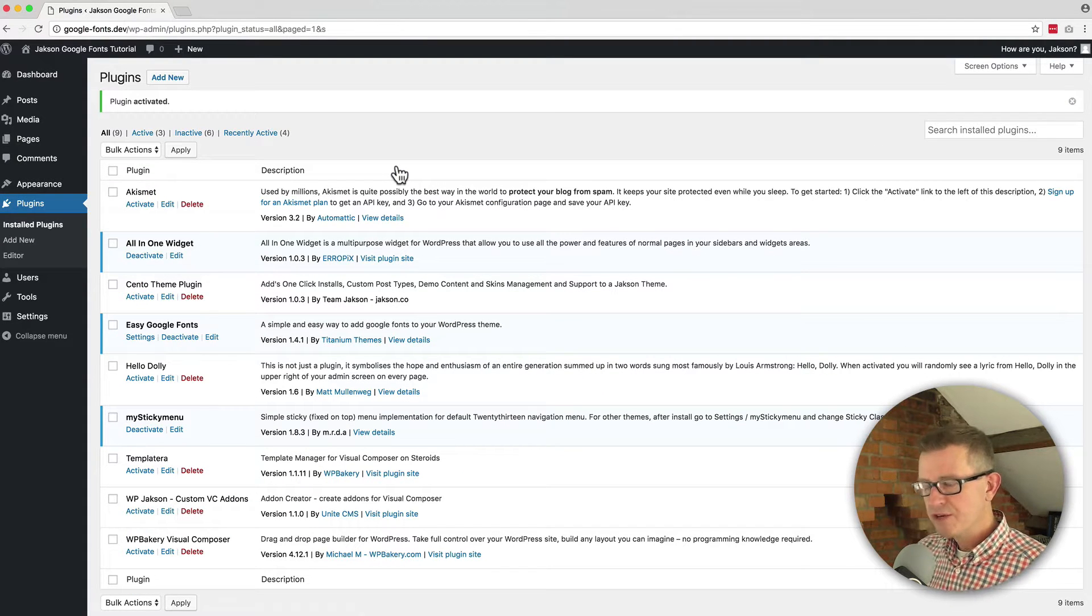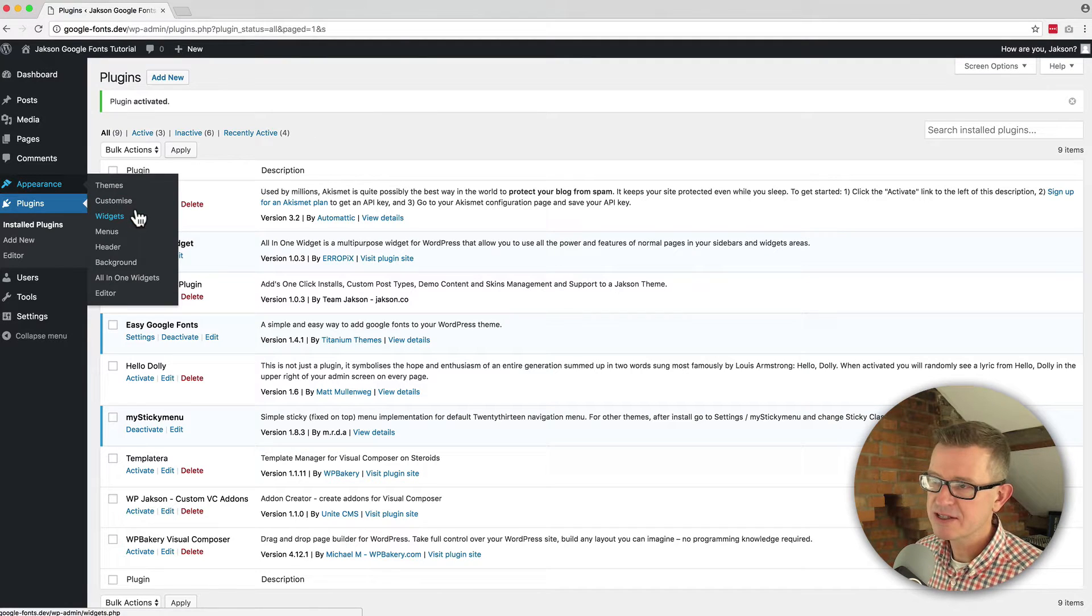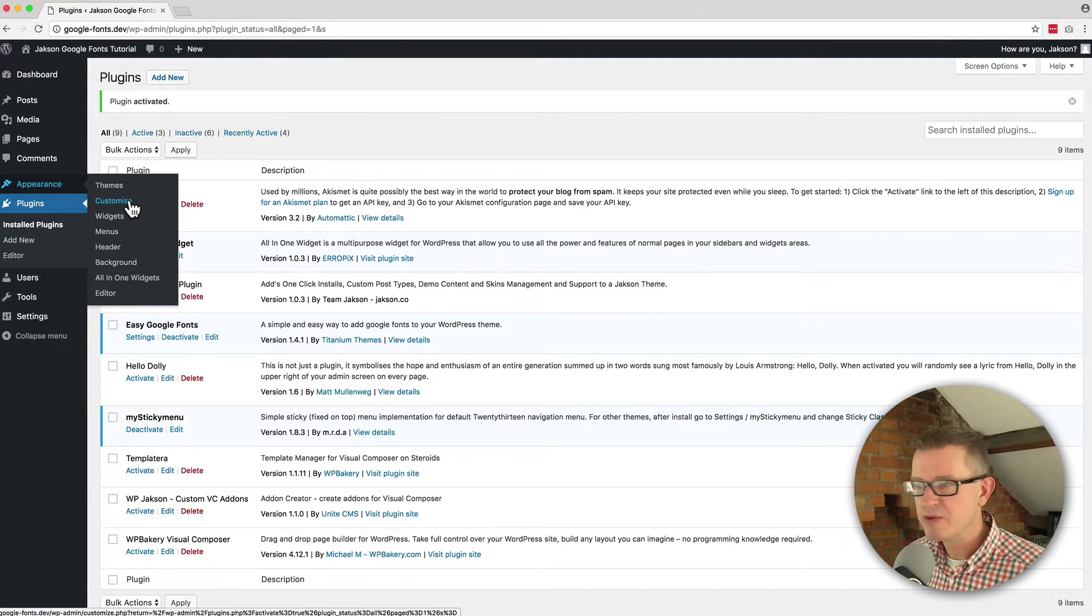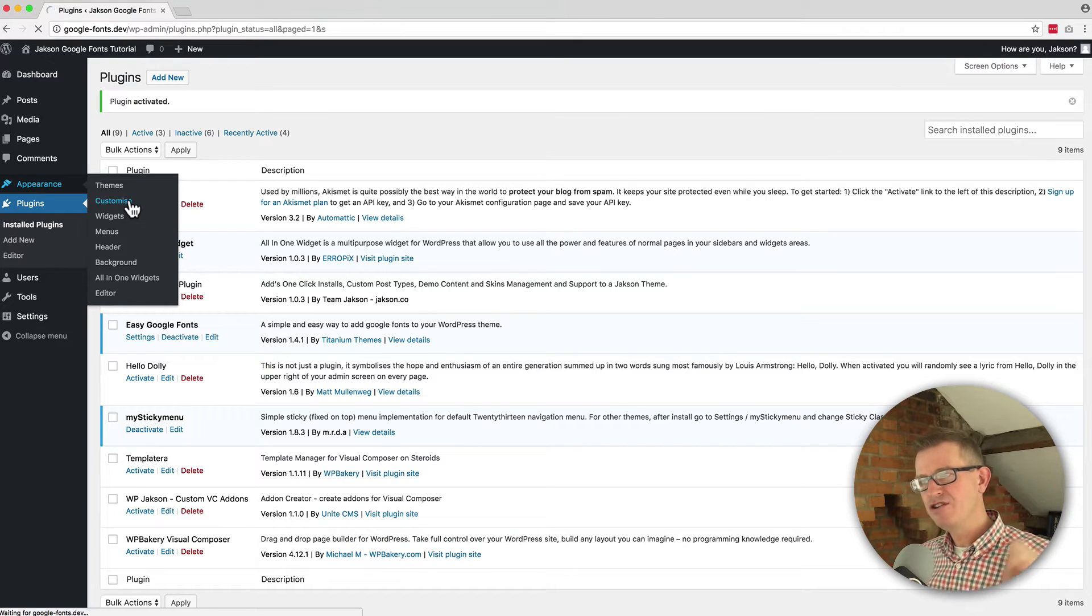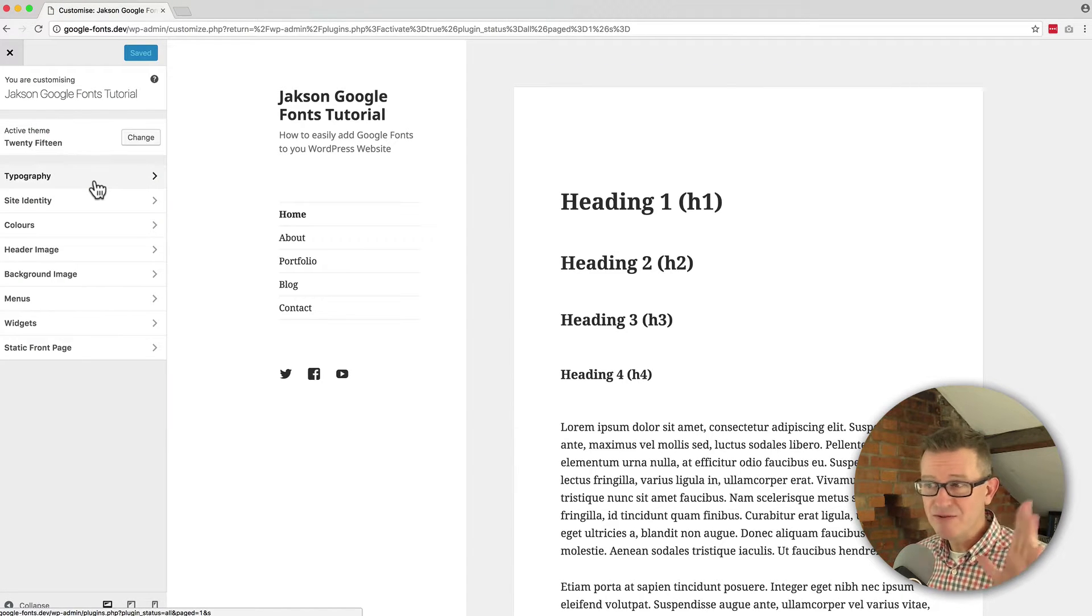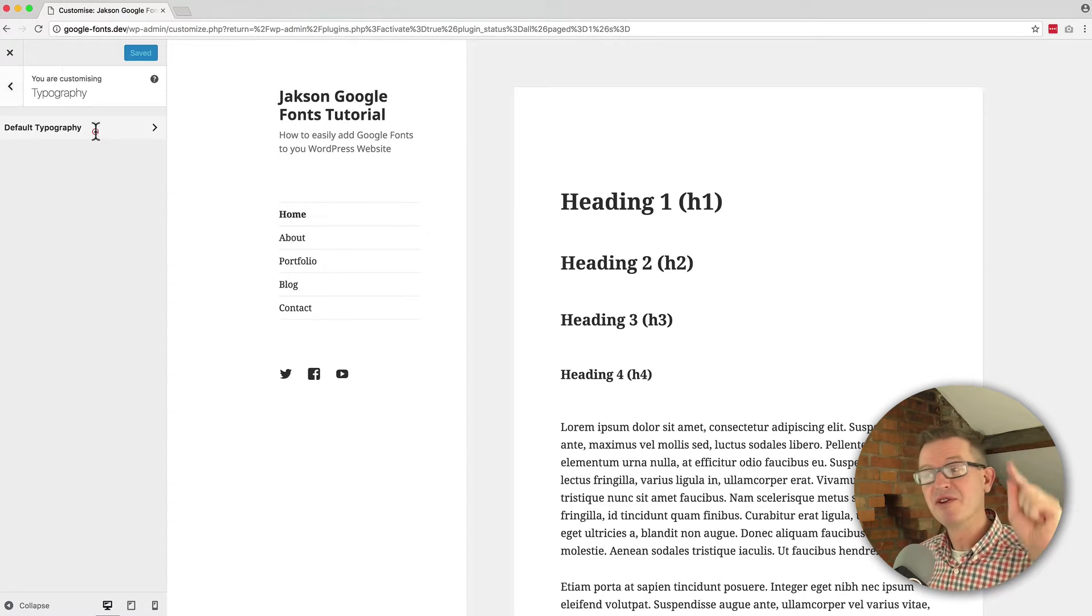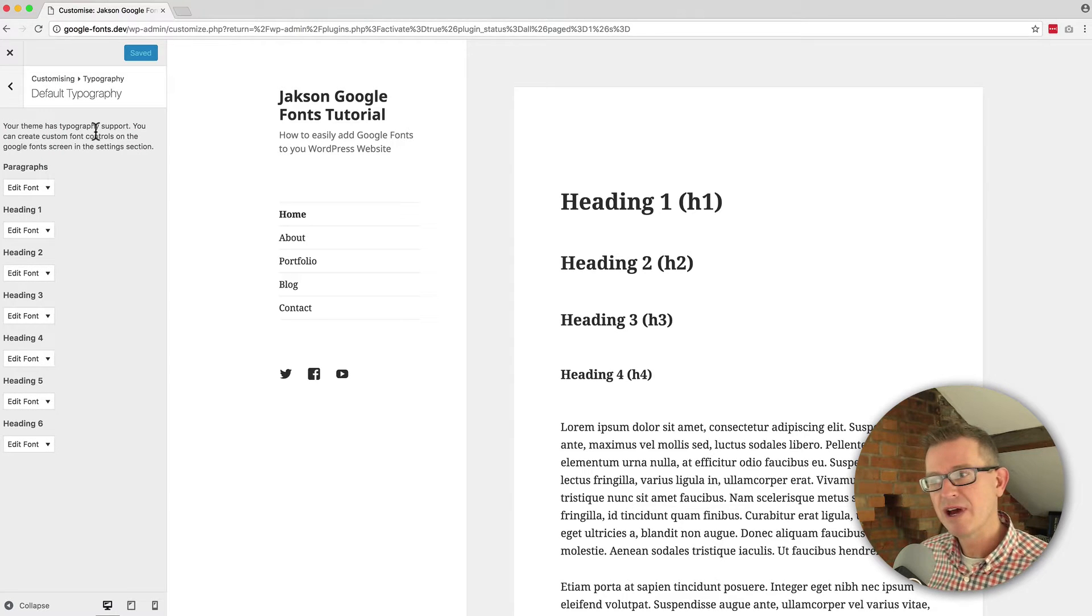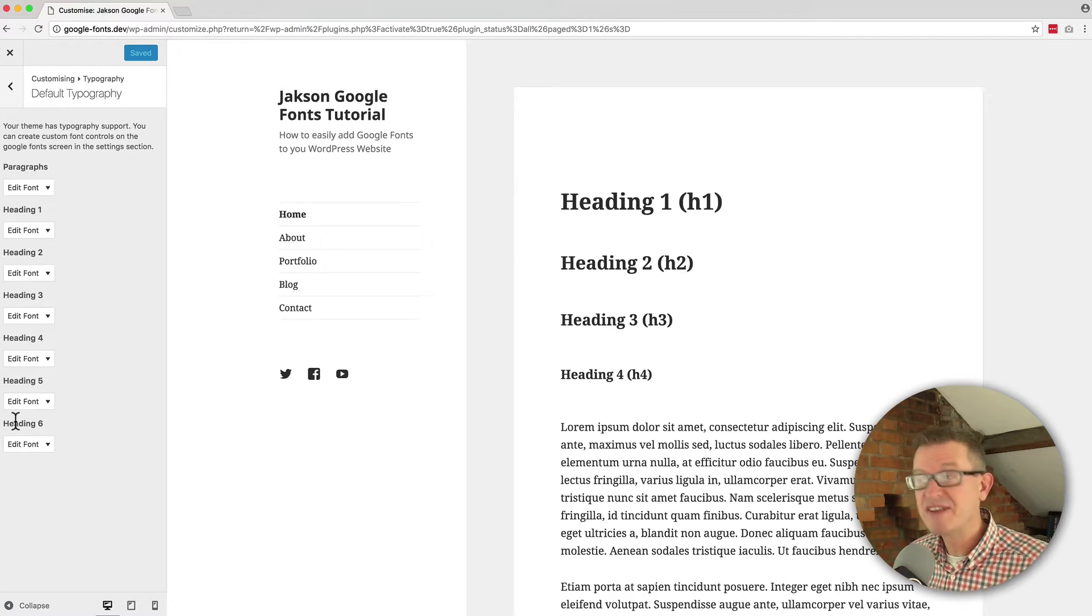So once you've installed the plugin, if you go to appearance and customize, which is standard WordPress setting, we will see a brand new item on the customizer called typography. And it's really quick, quite simple. You click that and you'll see the next screen which is default typography and on the next screen you'll see the options you have for the standard typography classes which is paragraphs and all the heading classes one, two, three, four, five, six.